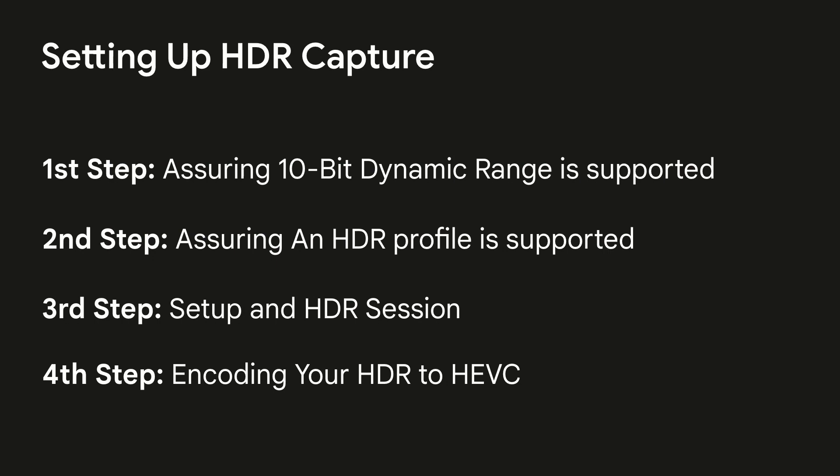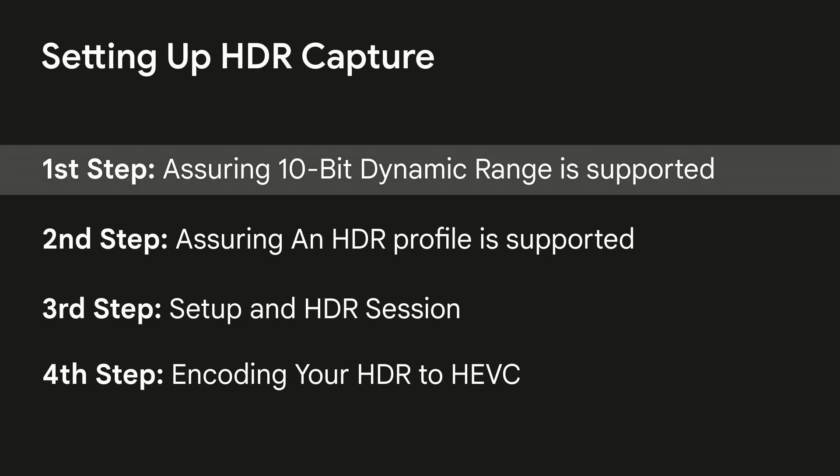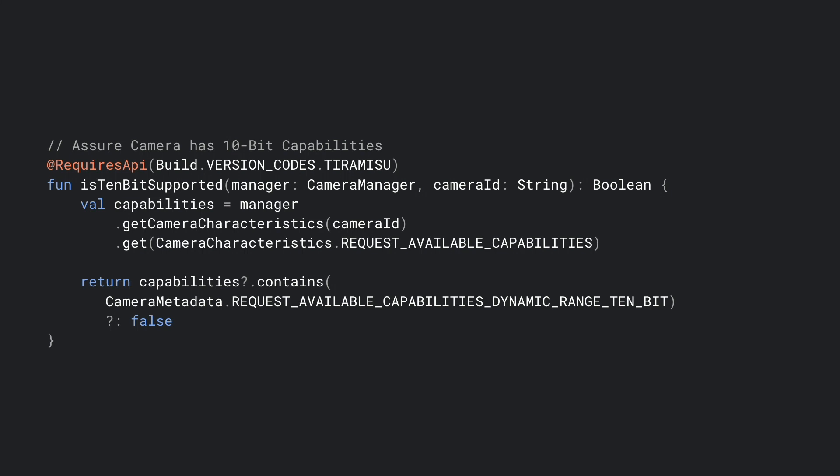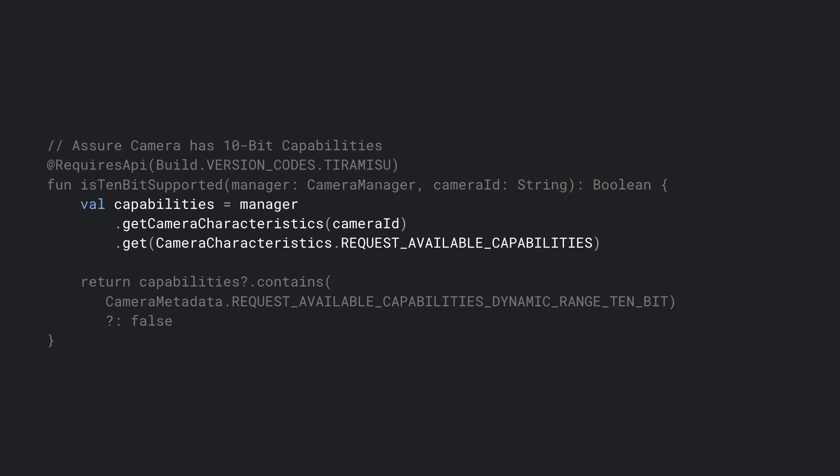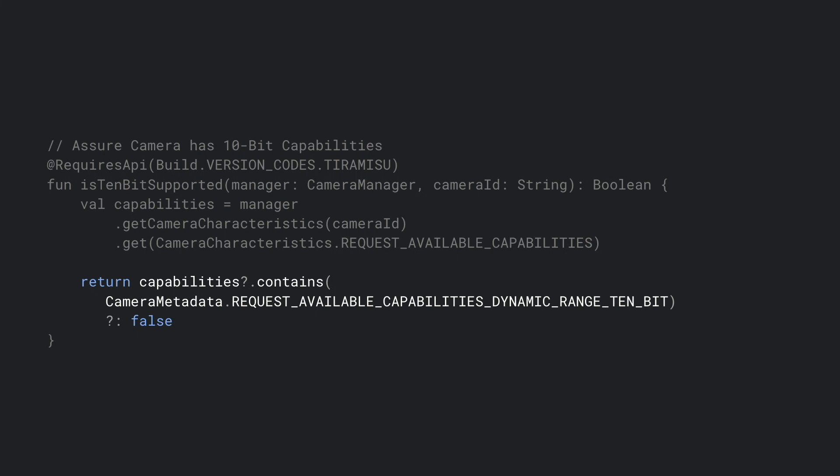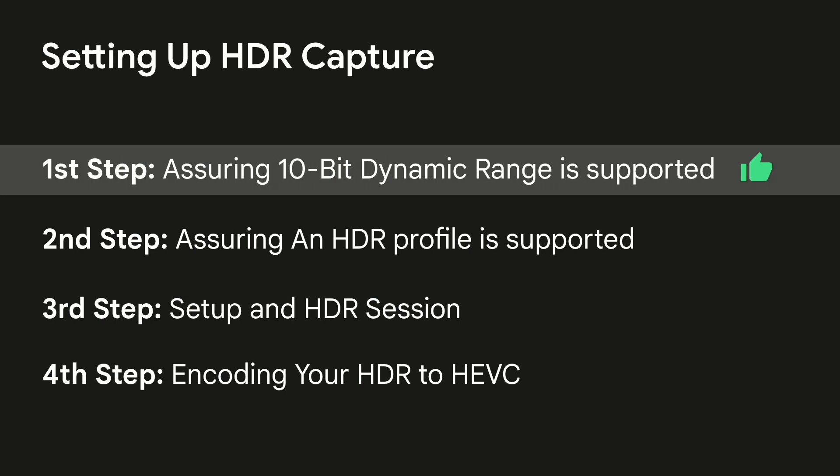So there are a couple steps on getting started and integrating HDR within your app. The first step is to check for 10-bit dynamic range support. The first thing we must do here is use our CameraManager class so that we can query some characteristics. The characteristic that we're going to query here is the request available capabilities. This will return a list of capabilities that the camera is able to do. The capability that we're looking for is this flag here called request available capabilities dynamic range 10-bit. Once you've returned that, if that's true, we know that your device supports 10-bit.